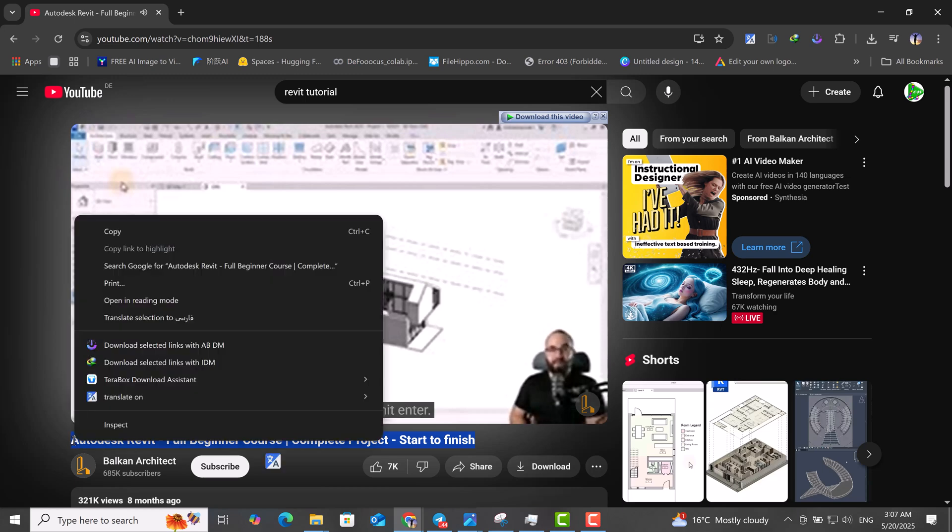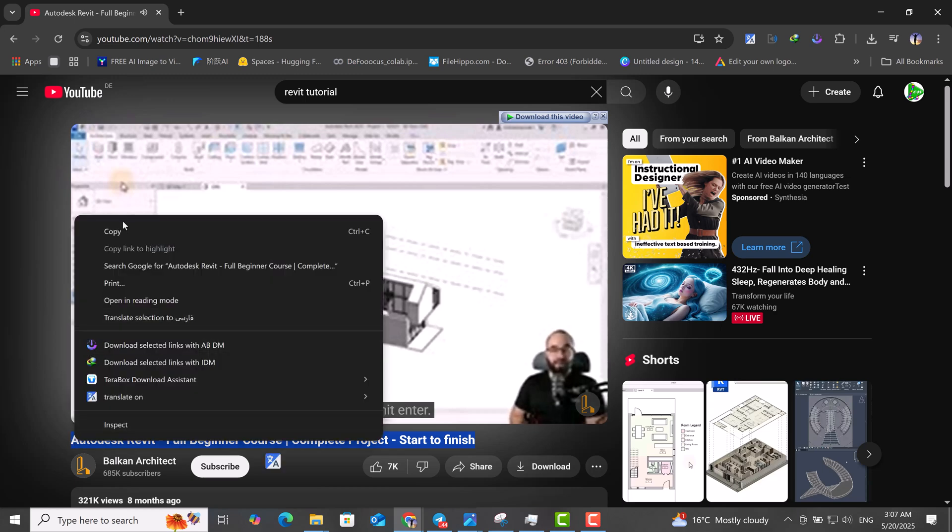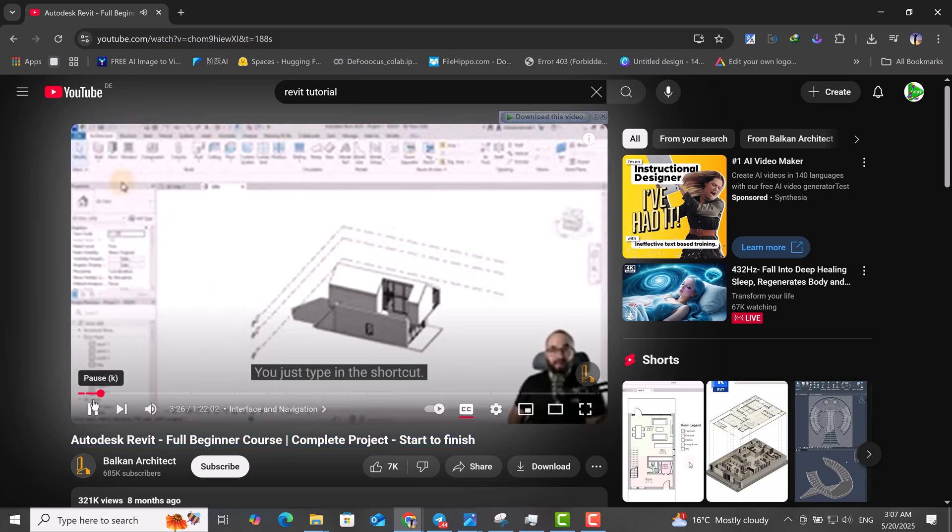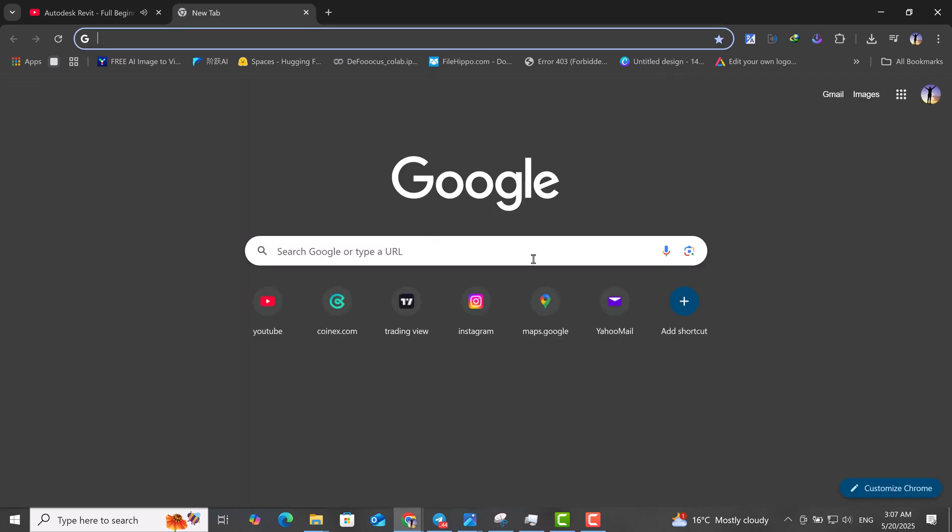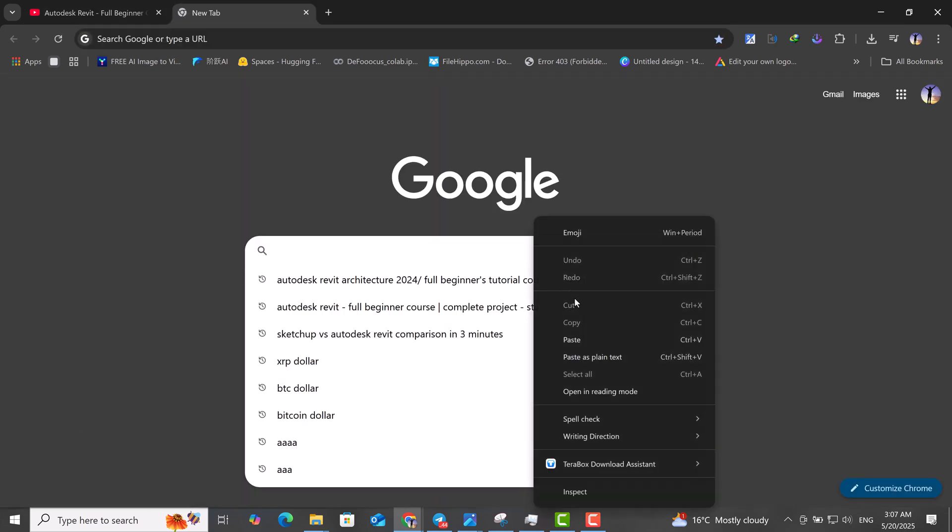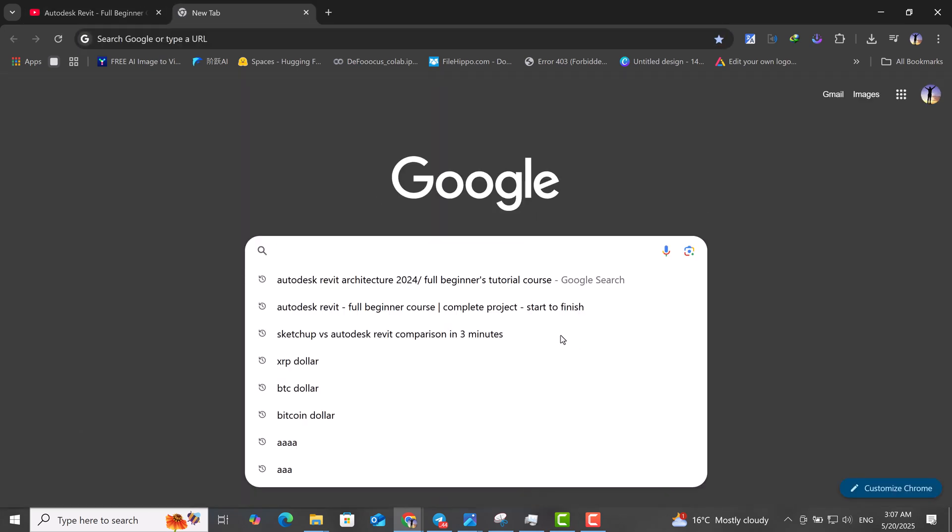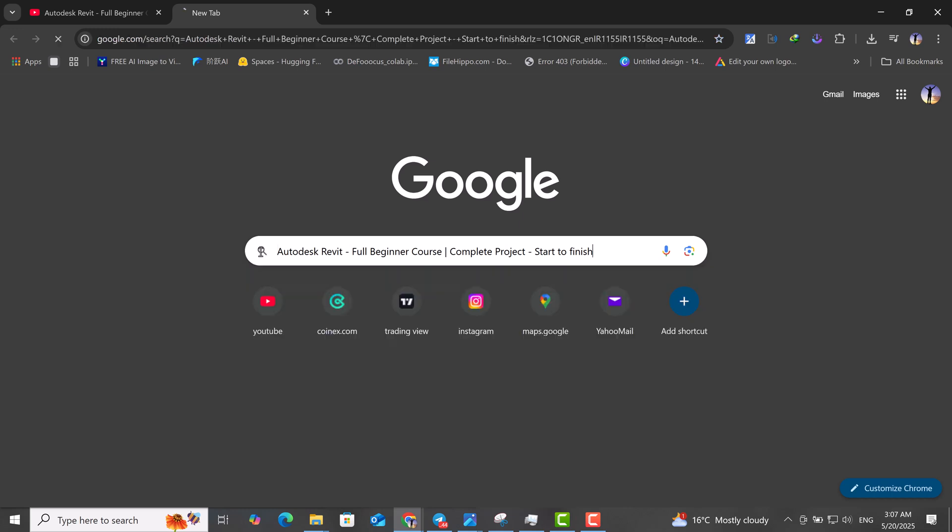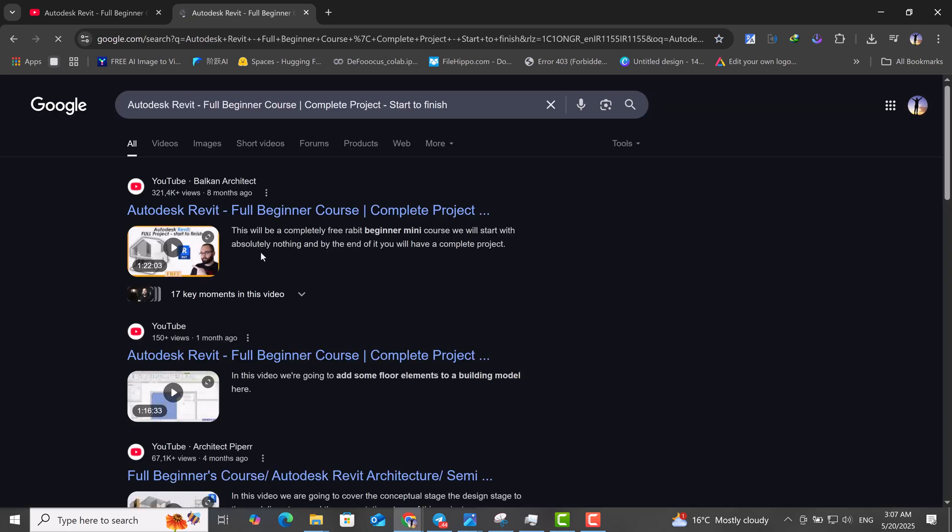Copy the name of the desired YouTube video. Paste the video name into the Google search engine and search for it. Click on the search result link and the video will be displayed on the YouTube website.